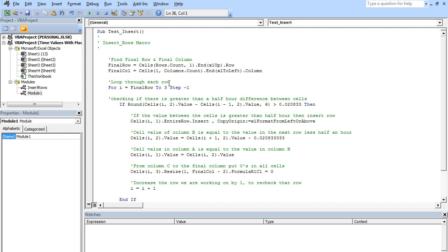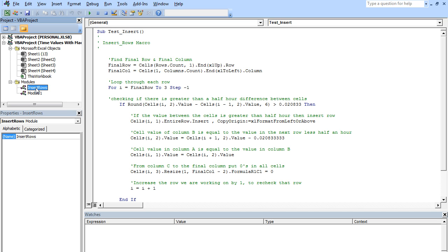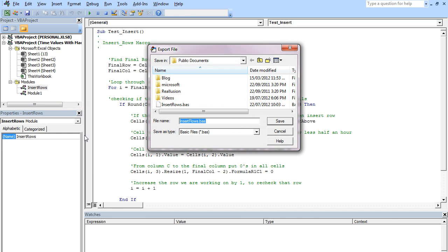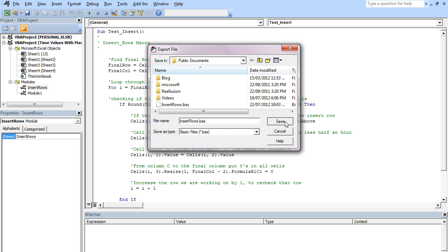One final thing, one final way of doing this, if you're finding you have to do this lots of times and you want to make sure you have a copy of this module somewhere on the computer so you can import it, we can actually export individual modules. So select with your left mouse key the Insert Rows module, right click and then go down to Export File and this will export it as a BAS file. So I've already done this previously, just to check it out, but I can overwrite that.